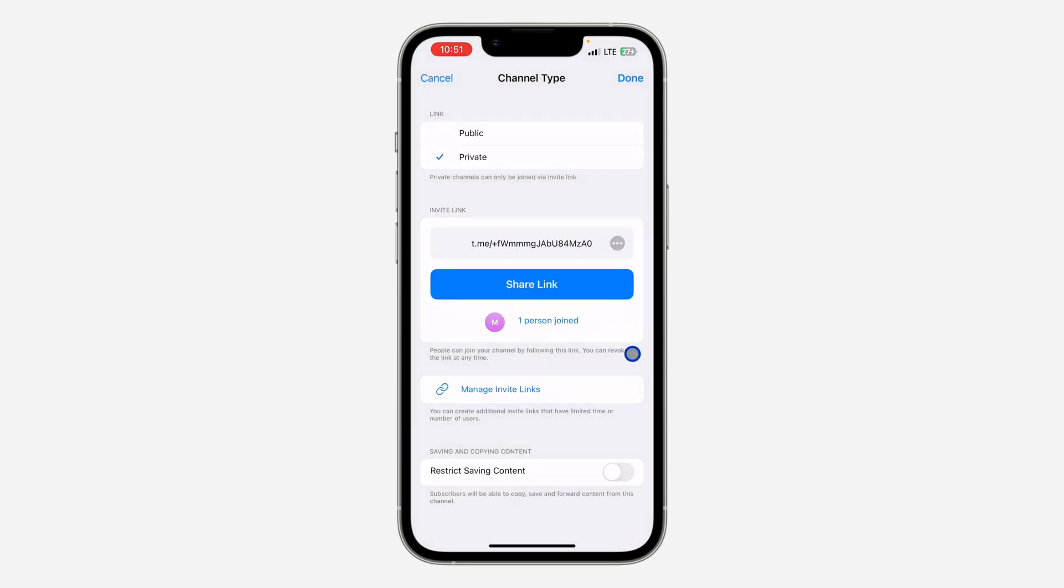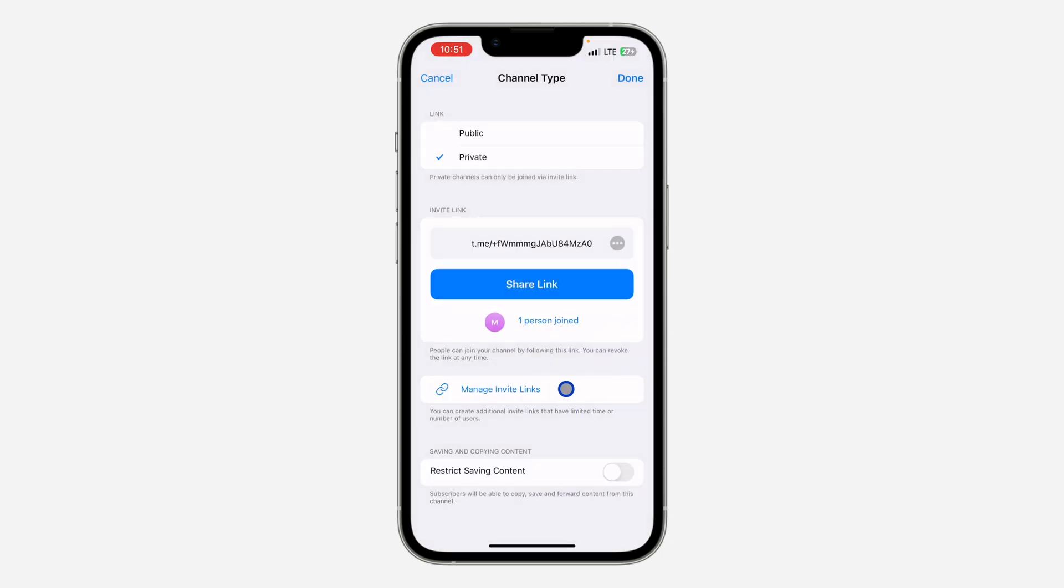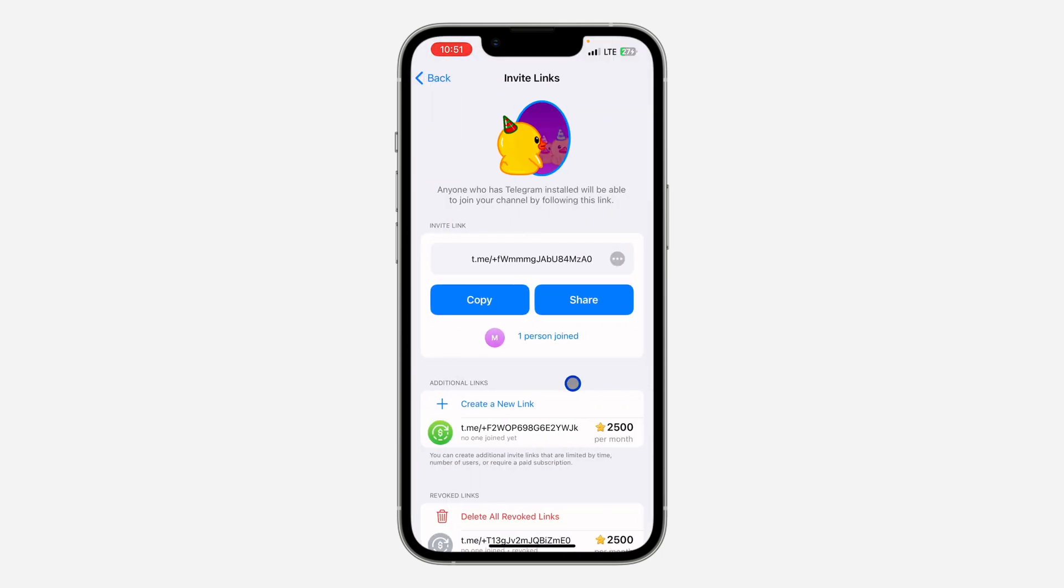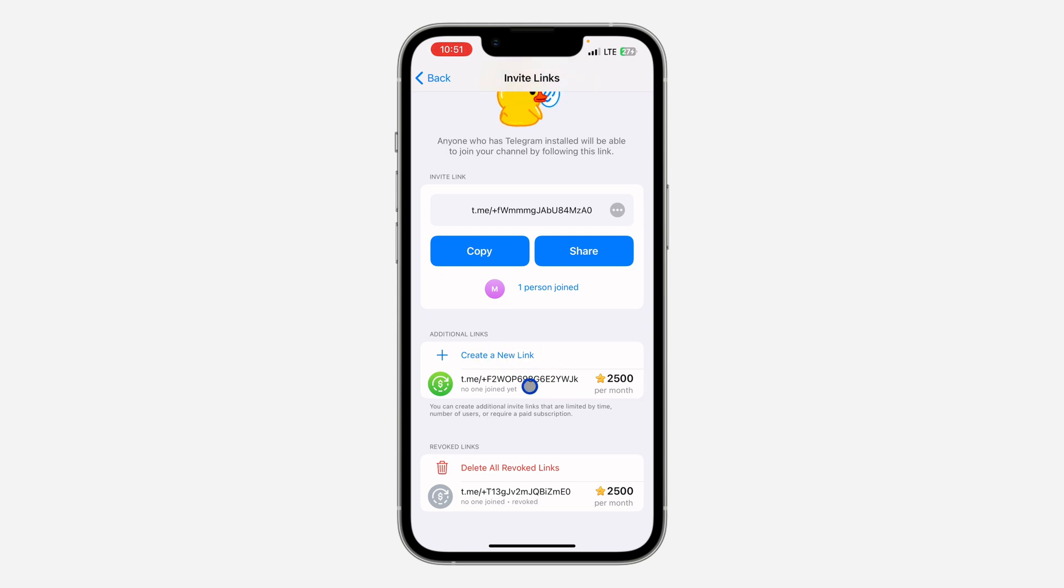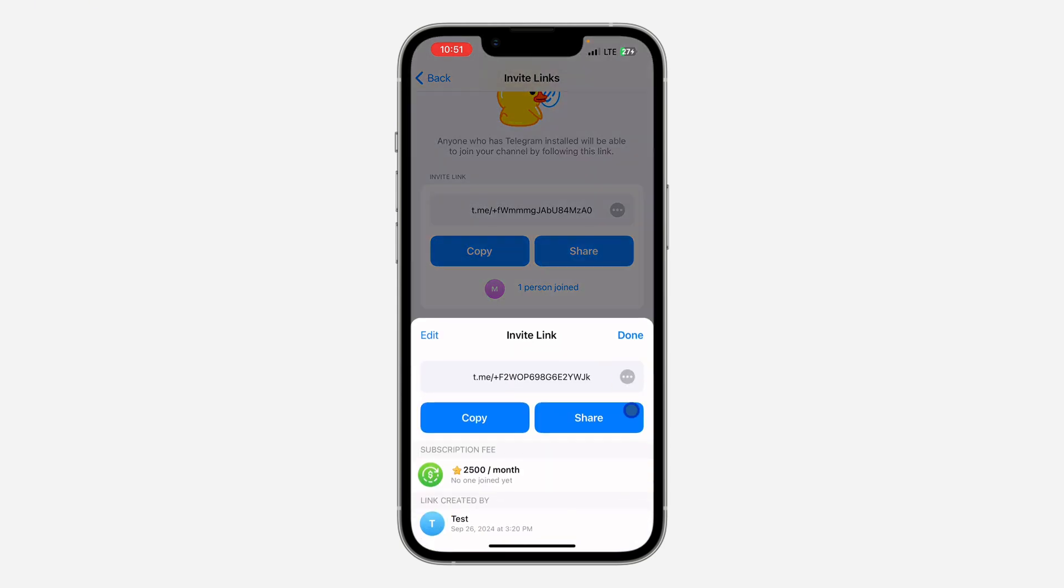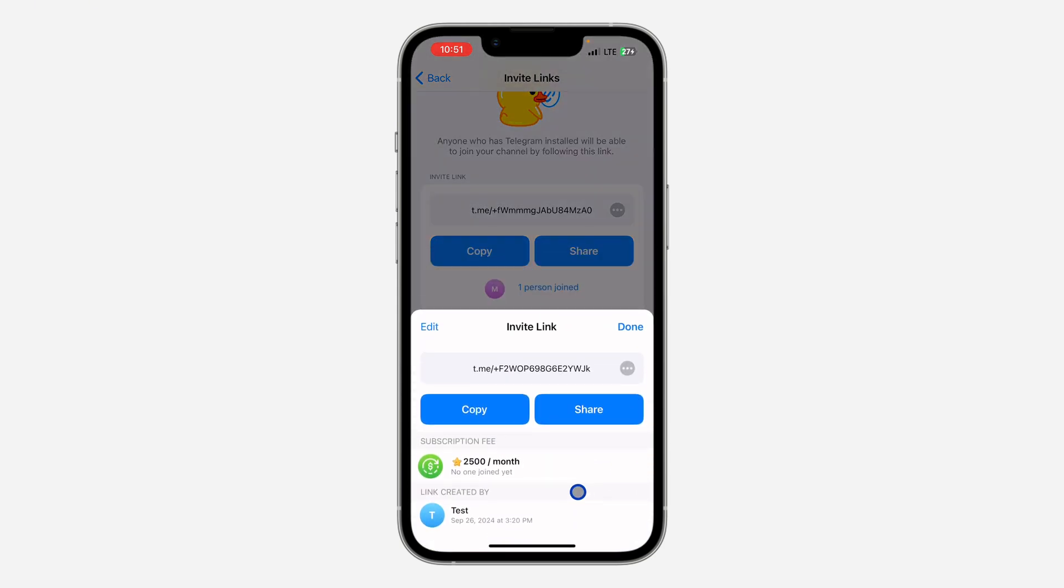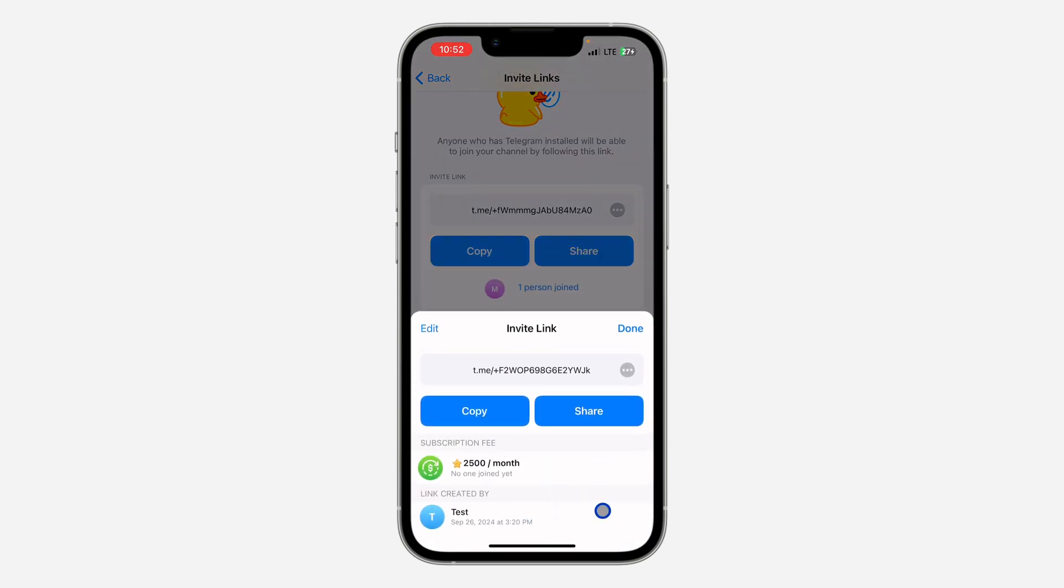You can also click on Manage Invite Links. If you have multiple links for your channel, you can just click on any of them, and if you scroll down, you're going to see the people that joined through that link.